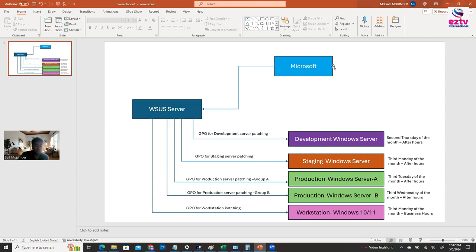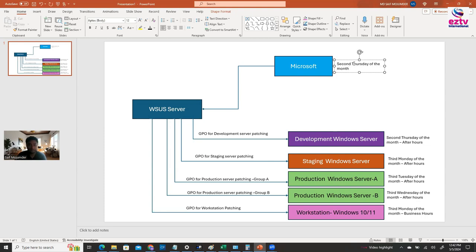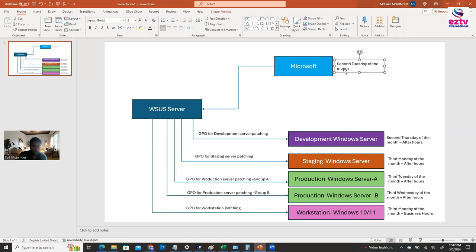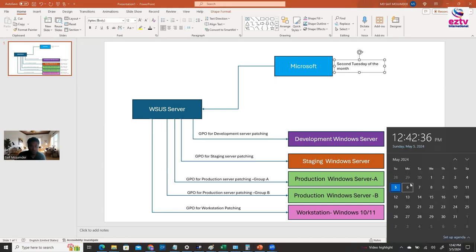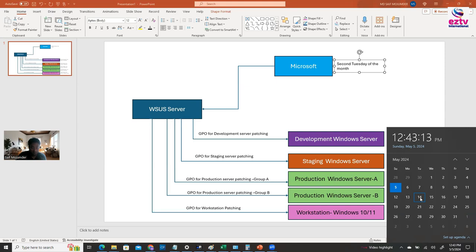Microsoft releases patches on the second Tuesday of the month. So for example, if today is 5th May 2024, the second Tuesday would be 14th May 2024 — that's when Microsoft will release their monthly patch.